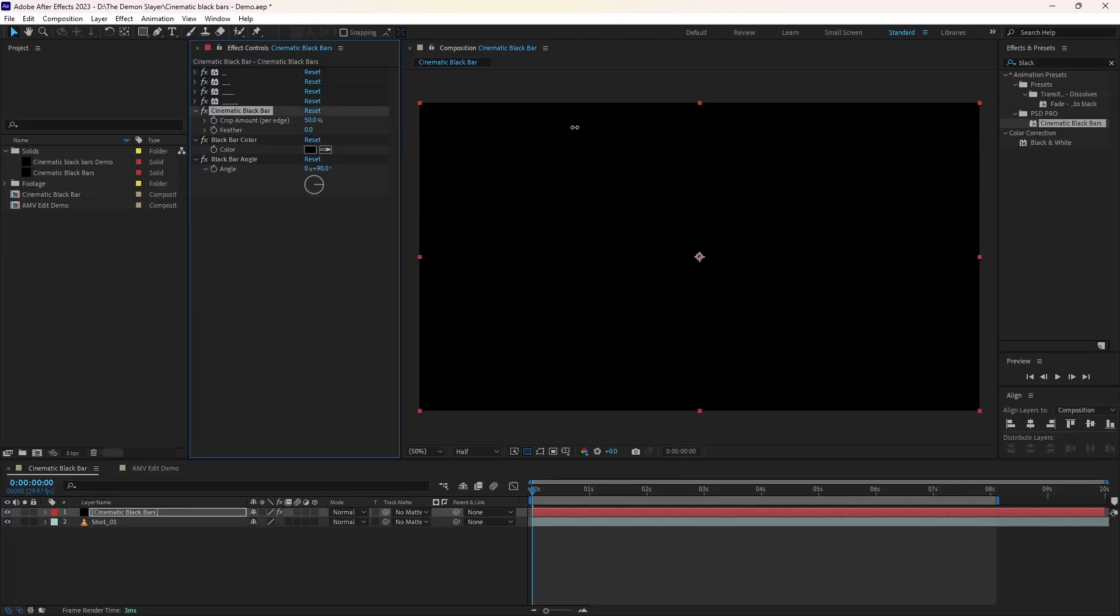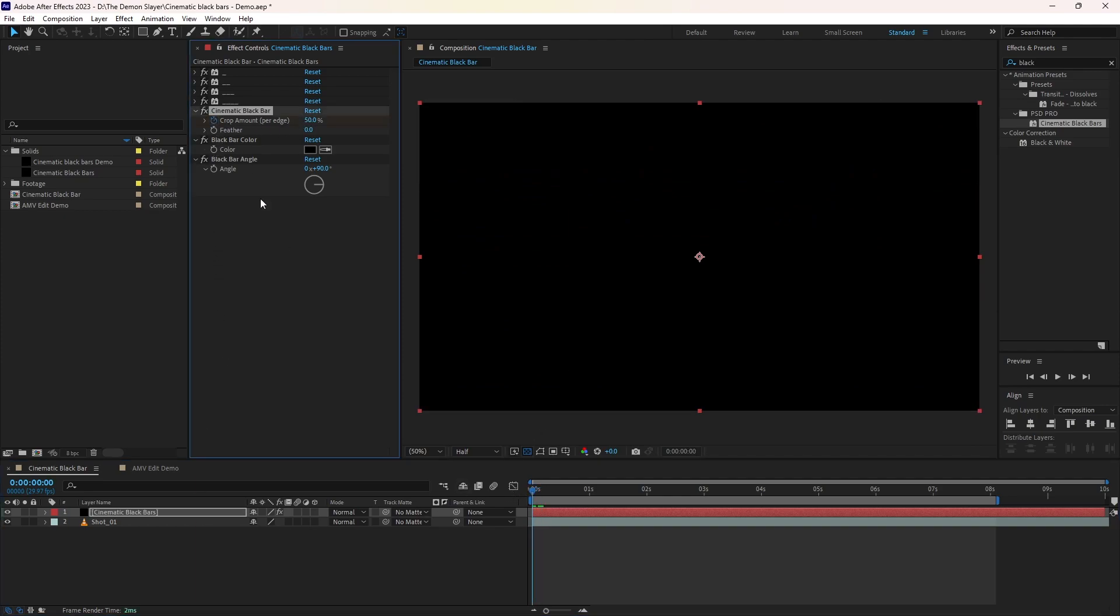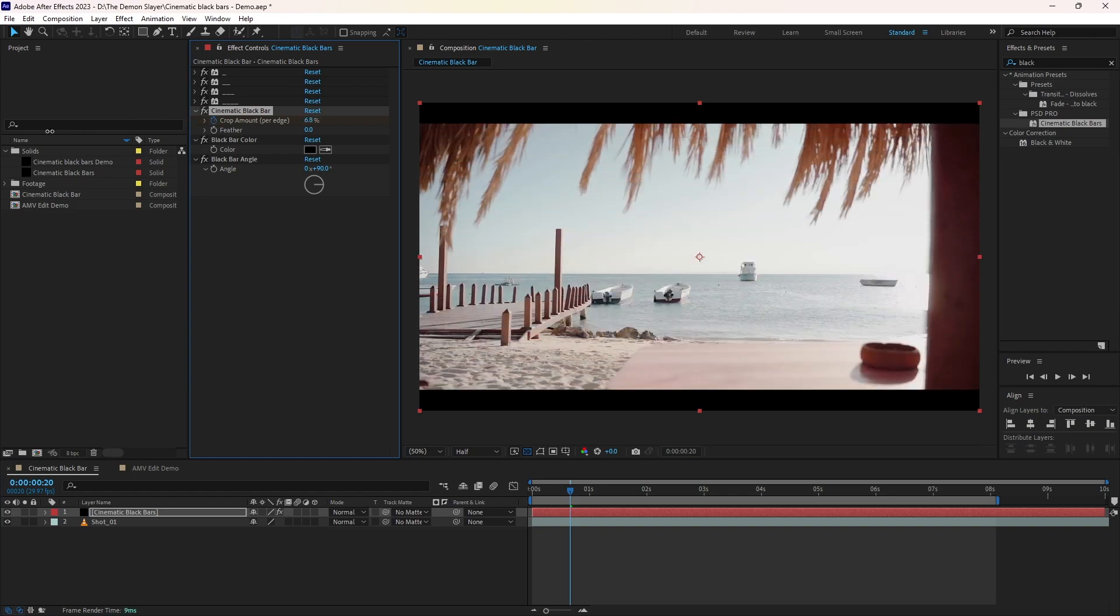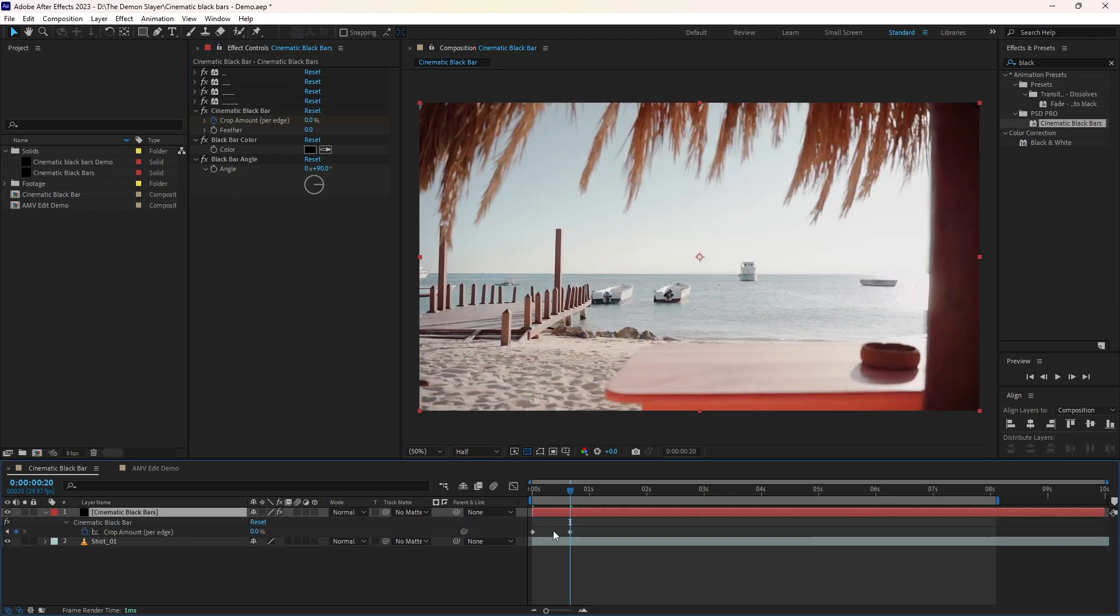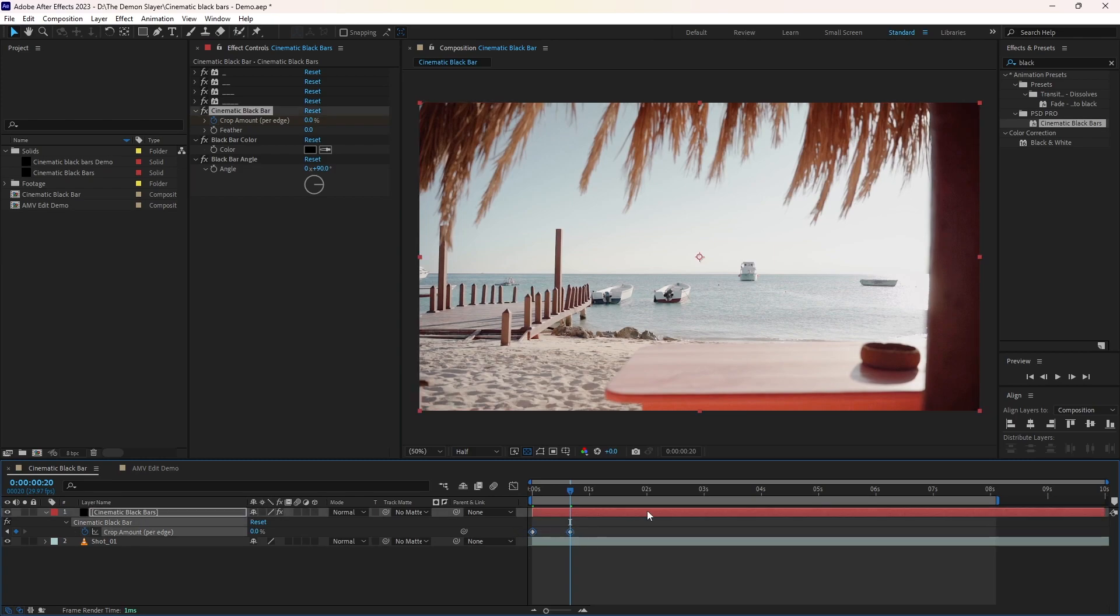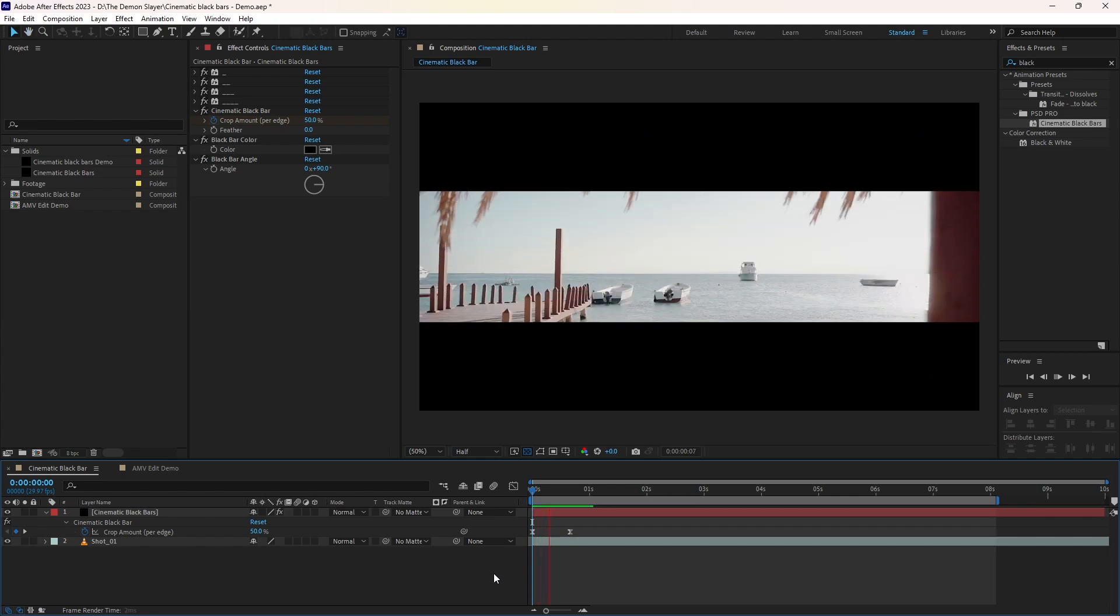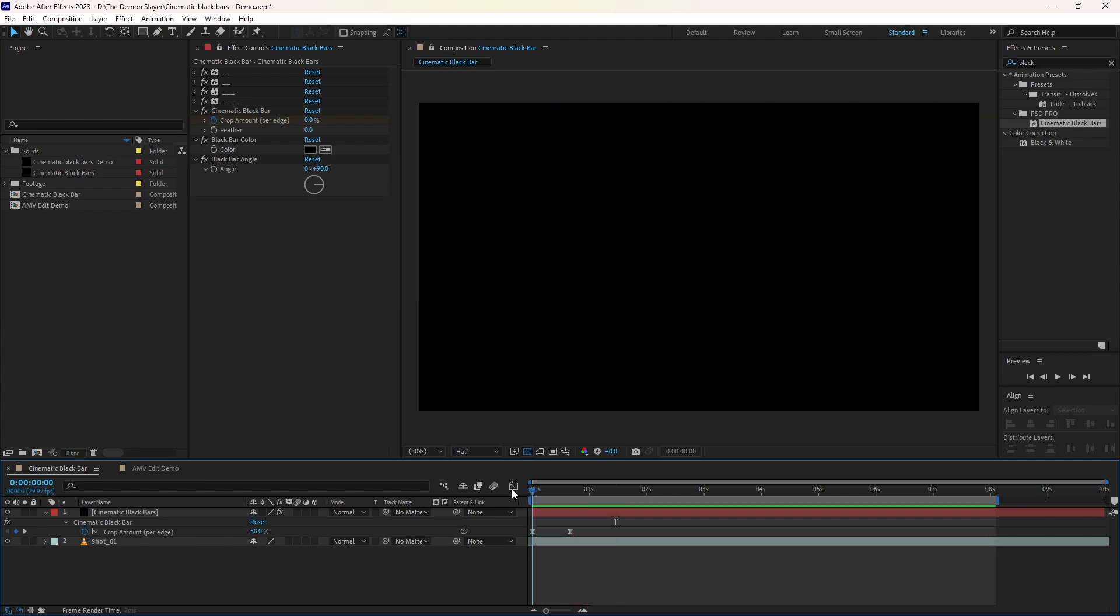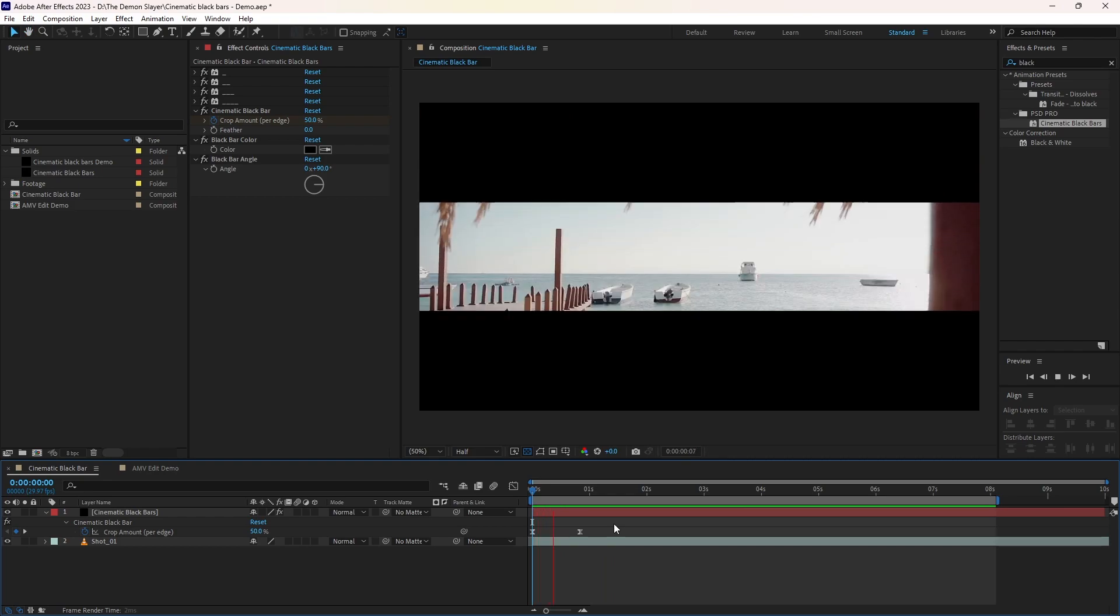First close the black bars and move your playhead to the first frame and hit this stopwatch. Move your playhead a few frames and open the black bars. Now select the solid, press U, and select the keyframes and press F9. This will smooth your animations. This was basic animation just for demo purposes, so animate them as per you need.